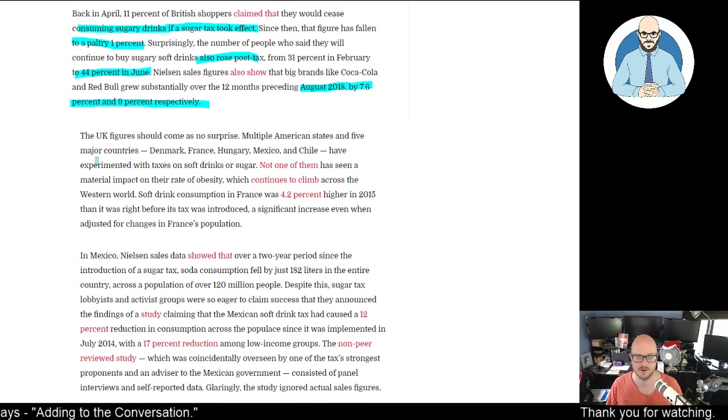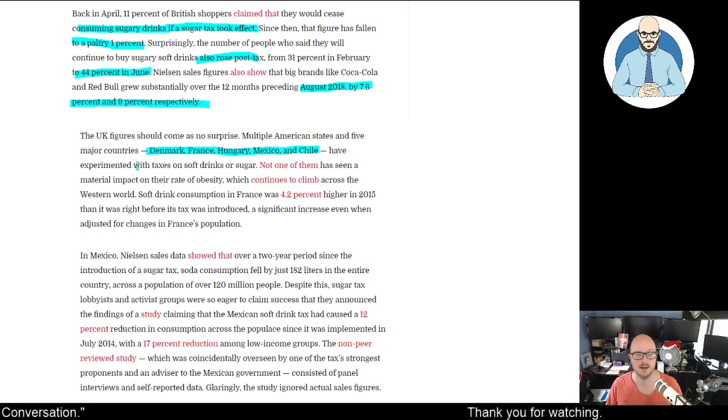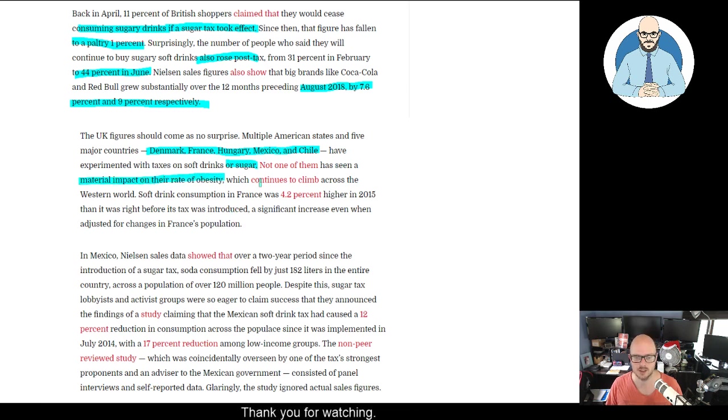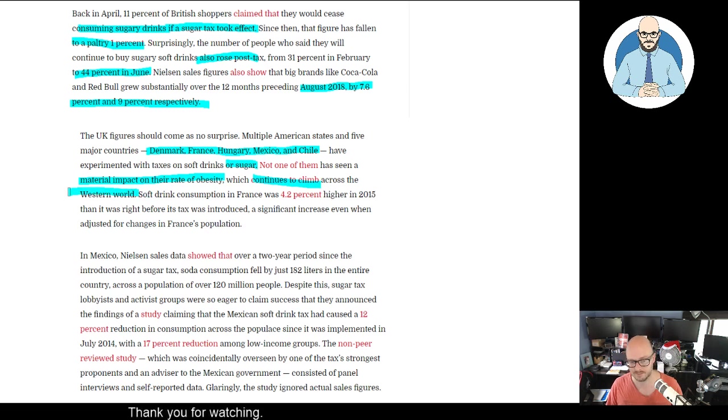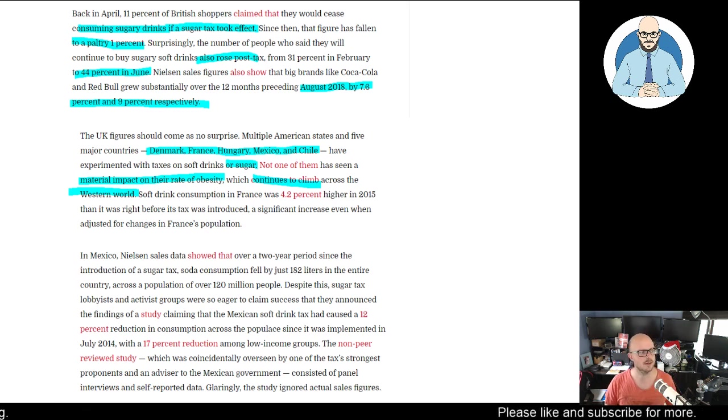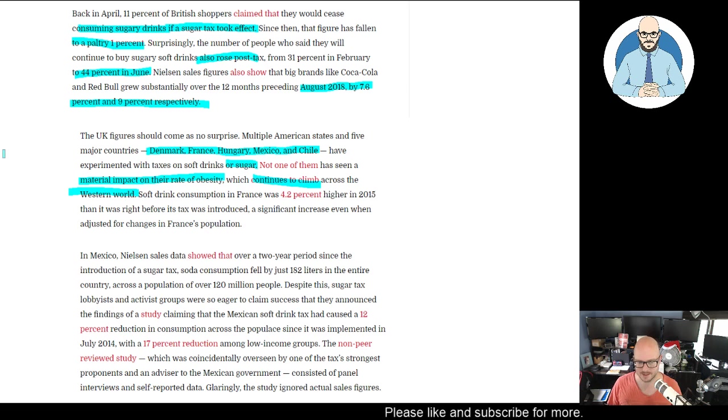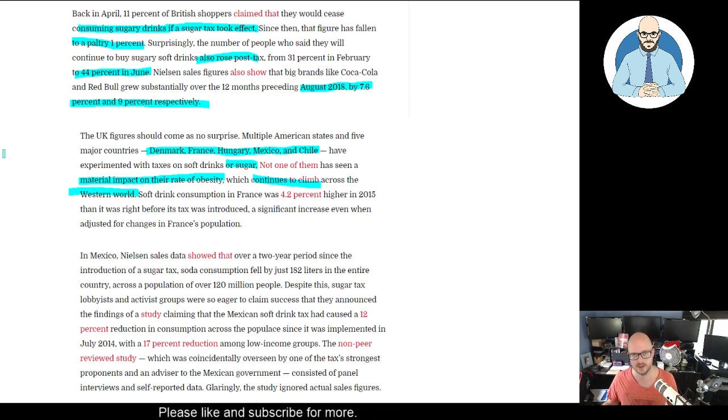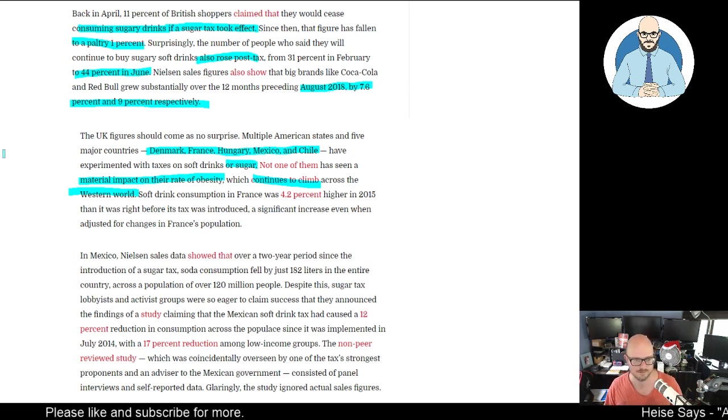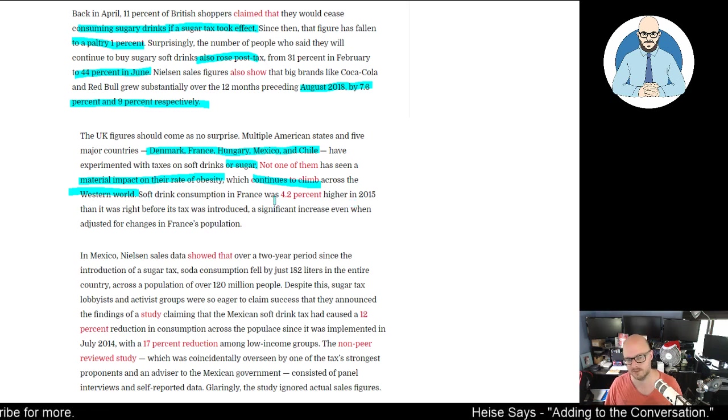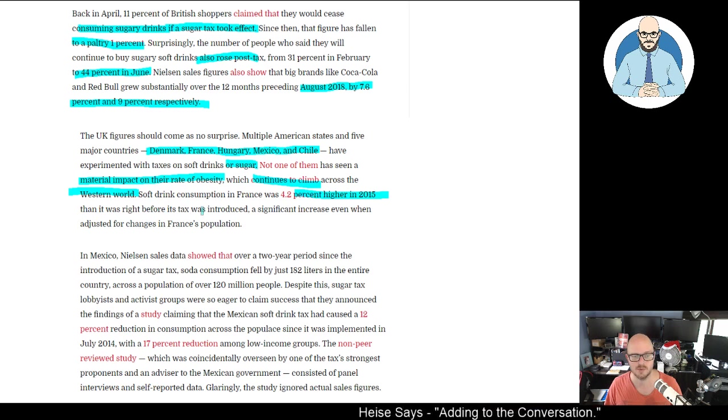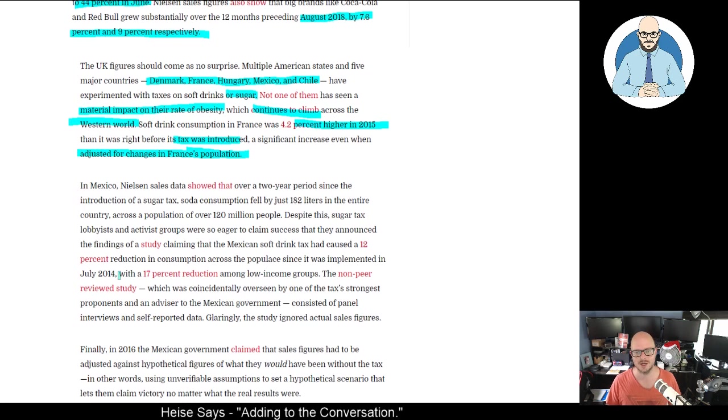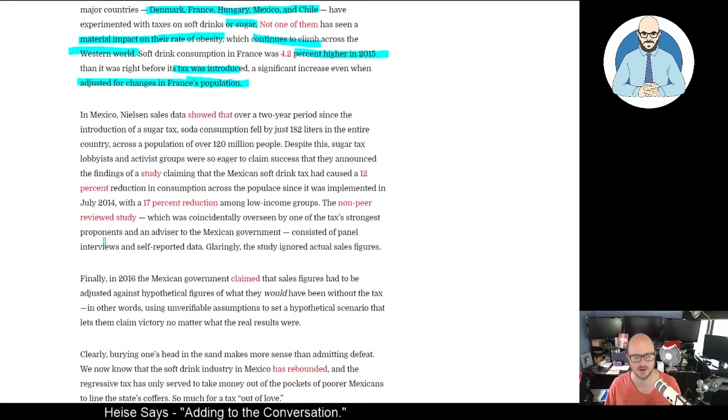UK figures should come as no surprise. Multiple American states and five major countries - Denmark, France, Hungary, Mexico, and Chile - have experimented with taxes on sugary drinks or sugar. Not one has seen a material impact on obesity rates, which continue to climb across the Western world. People just buy other crap. It needs to come down to education - we need to teach people more about diet, show that the food pyramid was completely wrong, teach about the hormonal theory behind gaining weight, not just calorie deficit. Soft drink consumption in France was 4.2% higher in 2015 than right before the tax was introduced, a significant increase even when adjusted for changes in France's population.